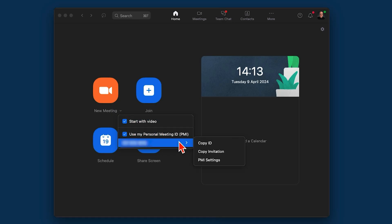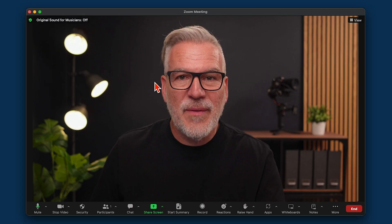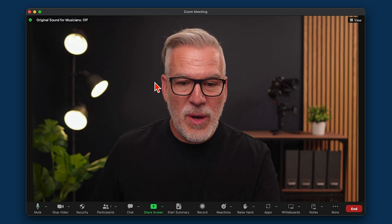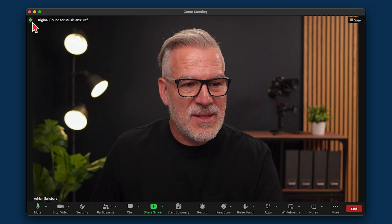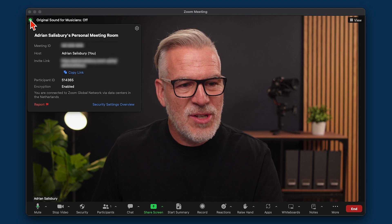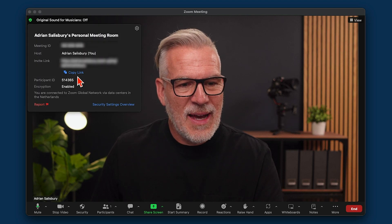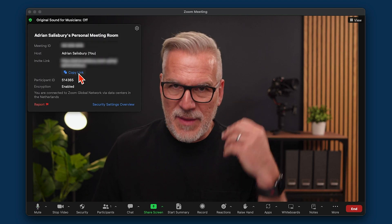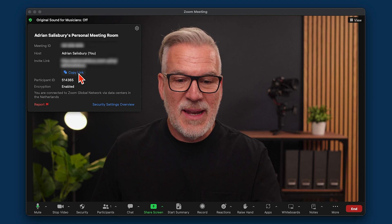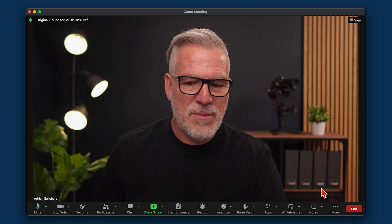If you're already in a meeting and somebody says they can't find the link, or you want a quick way to share it, the little green shield up here — you can click on that and copy the link there. That will take that invite and you can share it out with somebody.